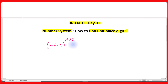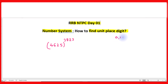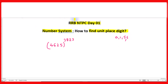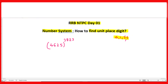Remember: winners do not do different things, they do things differently. So learn to do something differently to get success. Here, remember one rule: if the number is ending with 0, 1, 5, or 6, then the unit place digit of the result will also end with either 0, 1, 5, or 6.